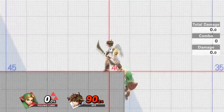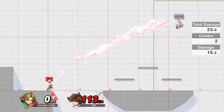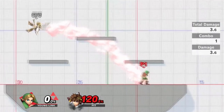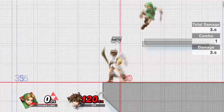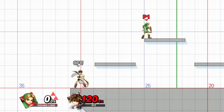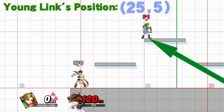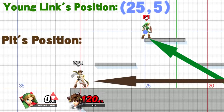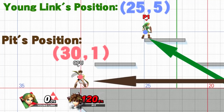Figuring out the position is simple thanks to the grid. Let's keep it to the nearest whole number. The numbers on the red or blue lines increment by 5, so Young Link's position is 25 on the horizontal x-axis and 5 up on the vertical y-axis. For Pit, it's 30, and his center point around his chest and stomach area makes it 30 on the x, 1 on the y. The z is either 0 or 1 — it doesn't matter for now because they share the same position on the z direction.